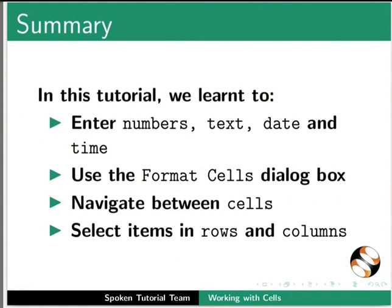Let us summarize. In this tutorial, we learned to Enter numbers, text, date and time in calc. Use the format cells dialog box. Navigate between cells. And select items in rows and columns.